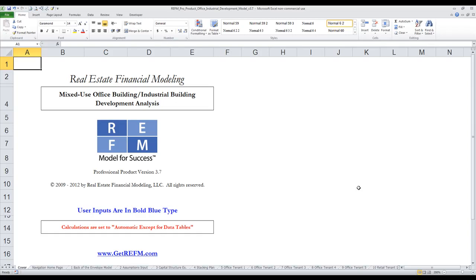Hi, and welcome to our quick video tour of the professional version of REFM's Mixed-Use Office Building and Industrial Building Development Analysis Proforma Template. Let's go ahead and get started.